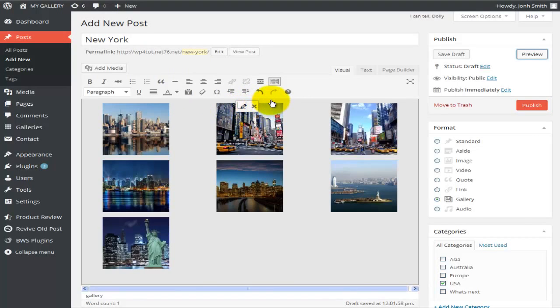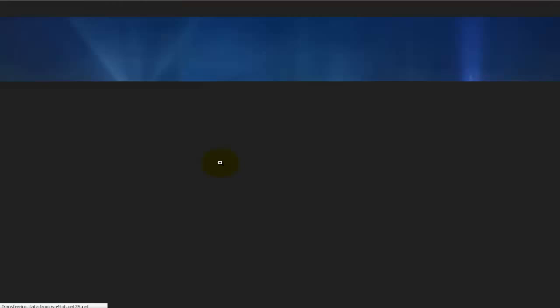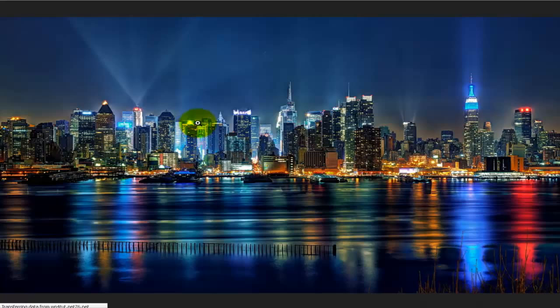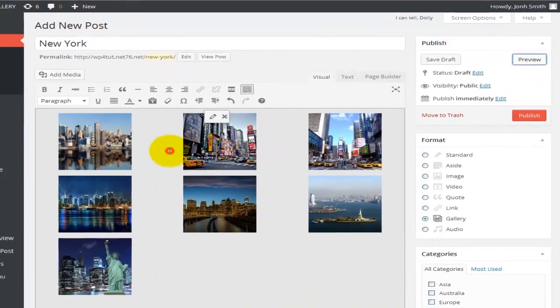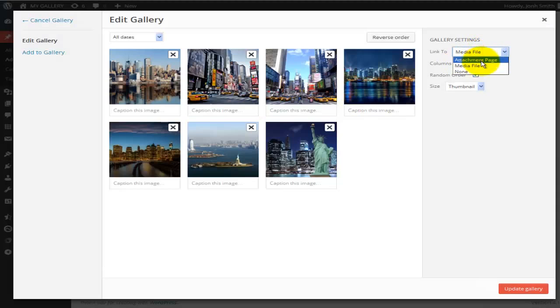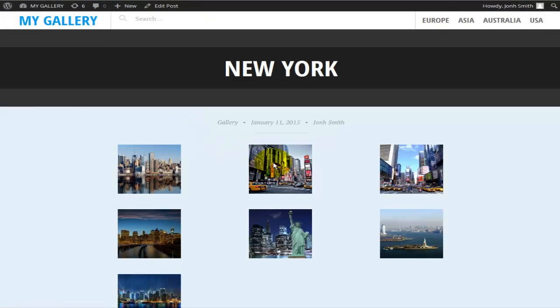Let me change the link setting to Media File and hit Update Gallery. This time when we click on a photo, it opens full size in a window directly — no separate page. Let's go back and try setting it to None, then update and preview. With None selected, clicking on the photos does nothing.